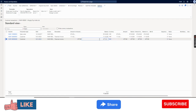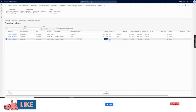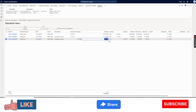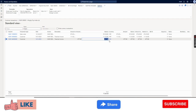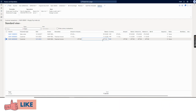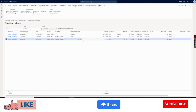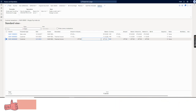In the customer payment journal we can settle this, however we cannot show this as a liability and we cannot pay this from the customer transactions. The possibility in Dynamics is we can refund this to the customer by creating a vendor as a customer.